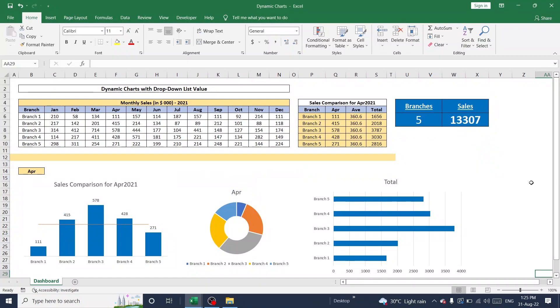Hello guys, welcome back to the channel. Today let me explain how to create dynamic charts and dashboard in Excel in this format.